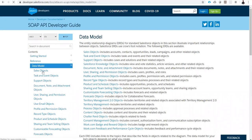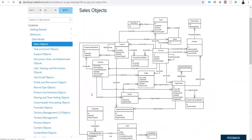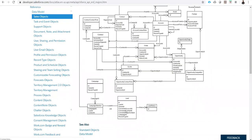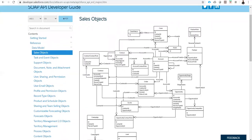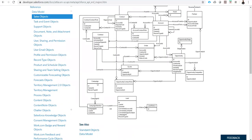Let me check the sales object ERD diagram. If you see here: campaign, campaign member, lead and contact. Basically once we create a campaign, we can generate leads. Those leads get created in the lead object. And under the campaign member object, it gets populated with the lead ID and then the campaign ID.